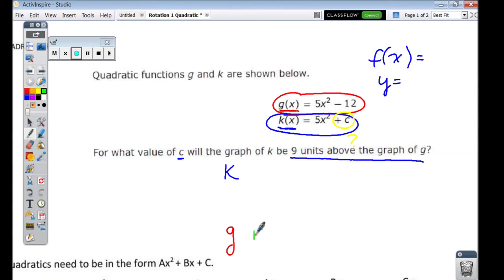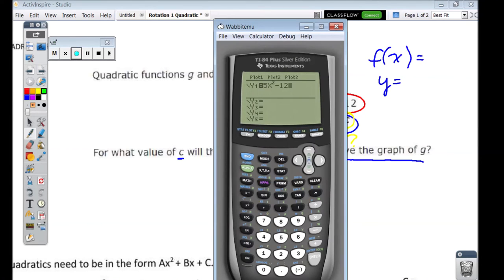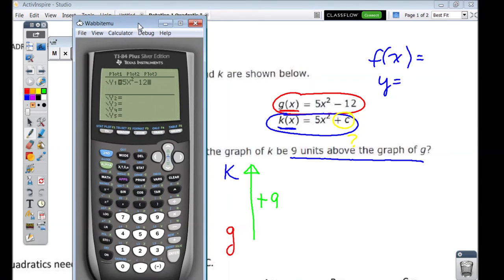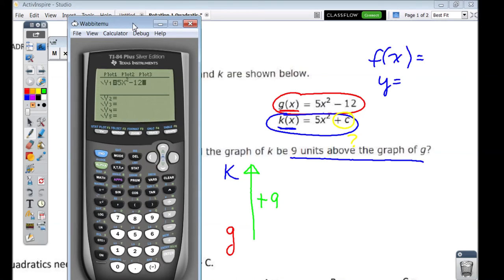So I'm going to illustrate what that's going to look like. It needs to be 9 units above. We don't know where exactly on the graph it's going to be located until we start to graph this. This is going to be the first thing you want to do when comparing graphs — go into the y equals and type in the original equation, the g equation, and graph it.